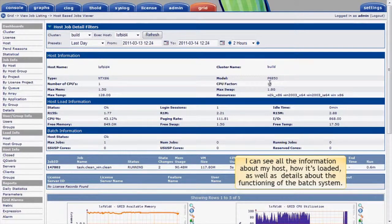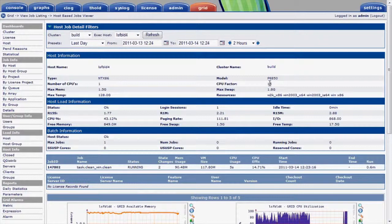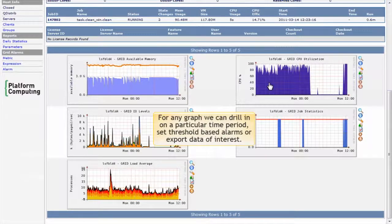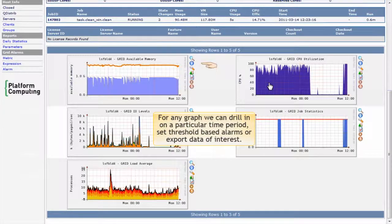I can view key measures visually over selectable time periods. I'll scroll down to show graphs of performance over the last day for this machine. I'll cover graphs in a separate module, but for any graph we can drill in on a particular time period, set threshold-based alarms, or export data of interest.